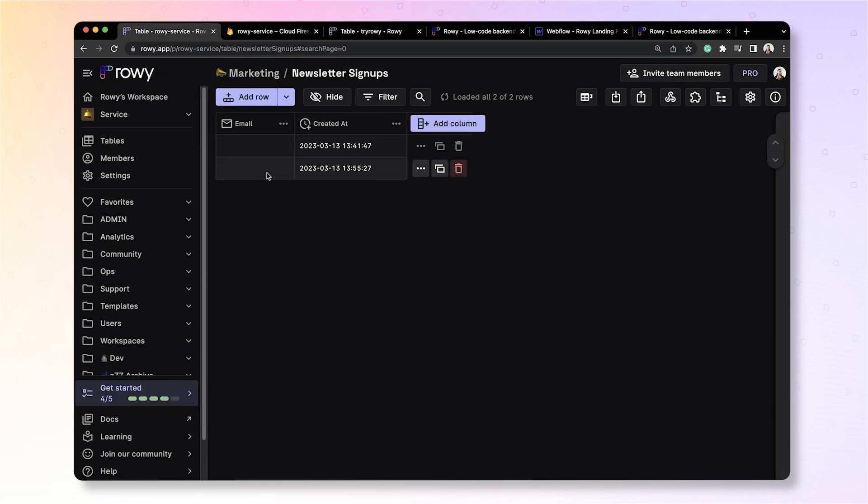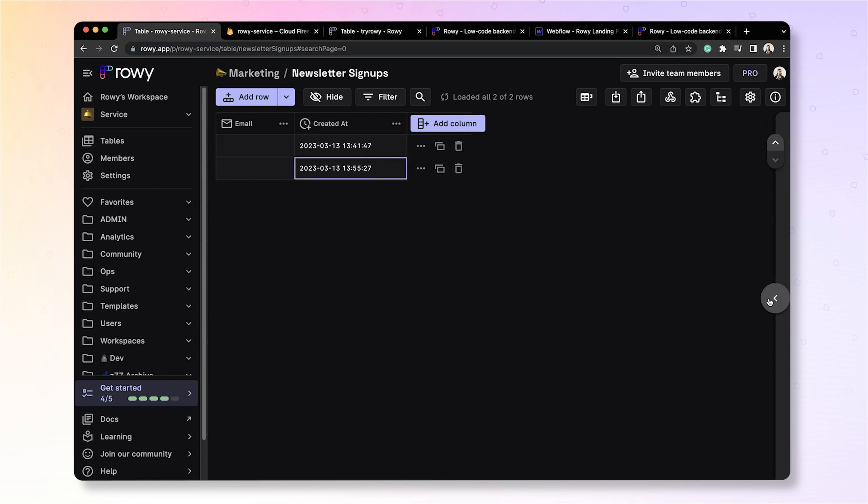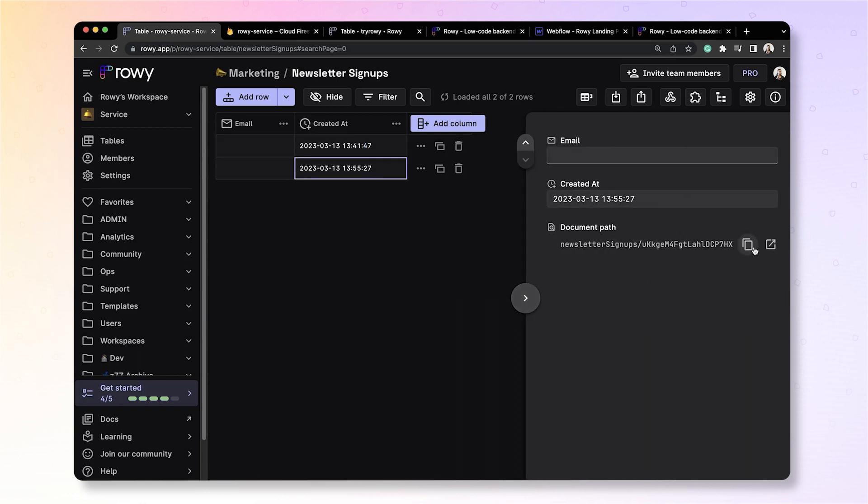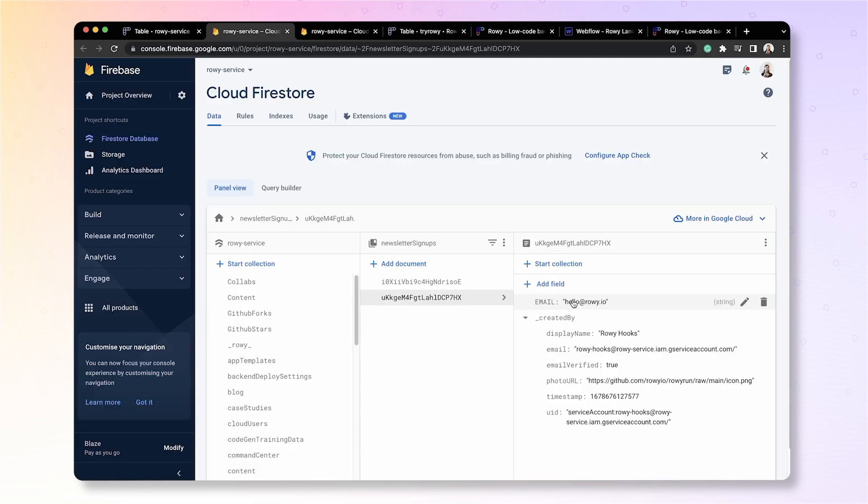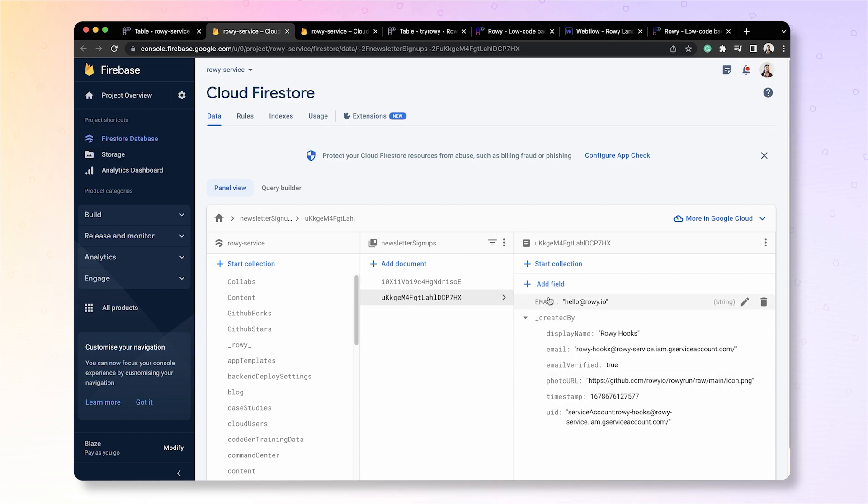If we go to the ROWE table, you can see a new row was just added with the latest timestamp. The email is still missing, but if you go to the side panel and click here, you'll see that this data is actually stored on your own Firestore data, where you will see the email as well as the created date.